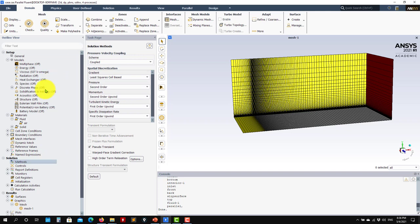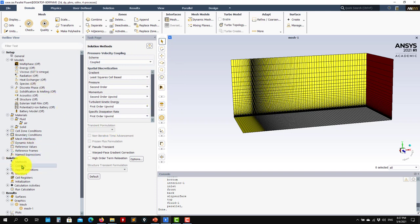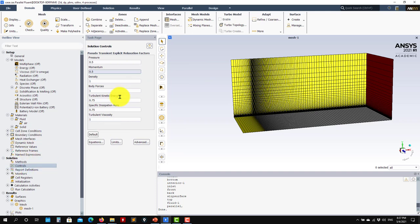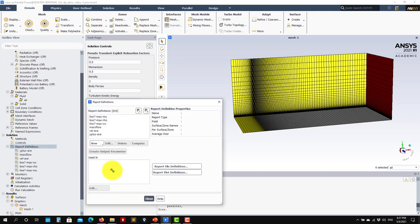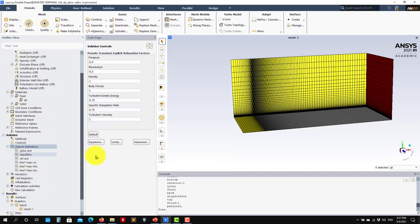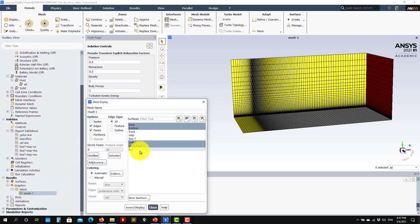For solution methods, I recommend always using the default method, though you can use different methods. In this case the problem is relatively inexpensive, so you can see the difference in convergence speed, but you should get the same results. The coupled solver is usually the fastest one. For under-relaxation controls, the default values are okay, but remember — if you have problems with stability of the turbulence model, try to reduce those values related to the turbulent variables.